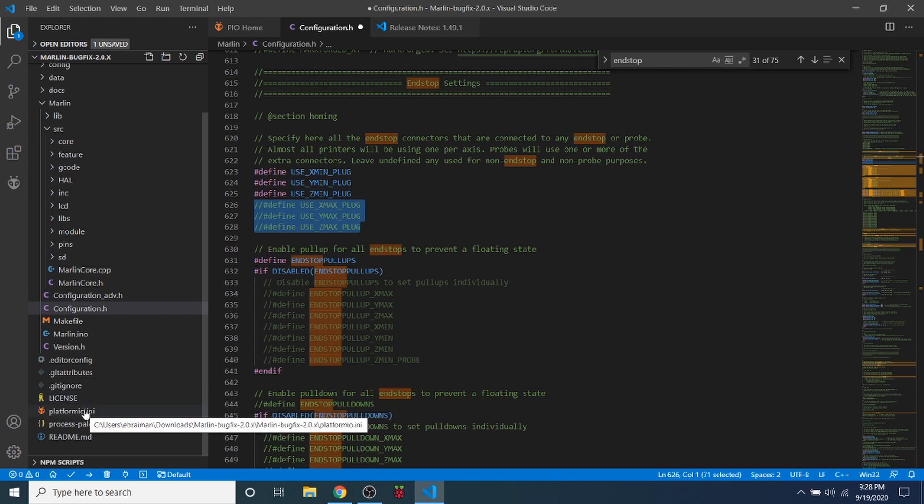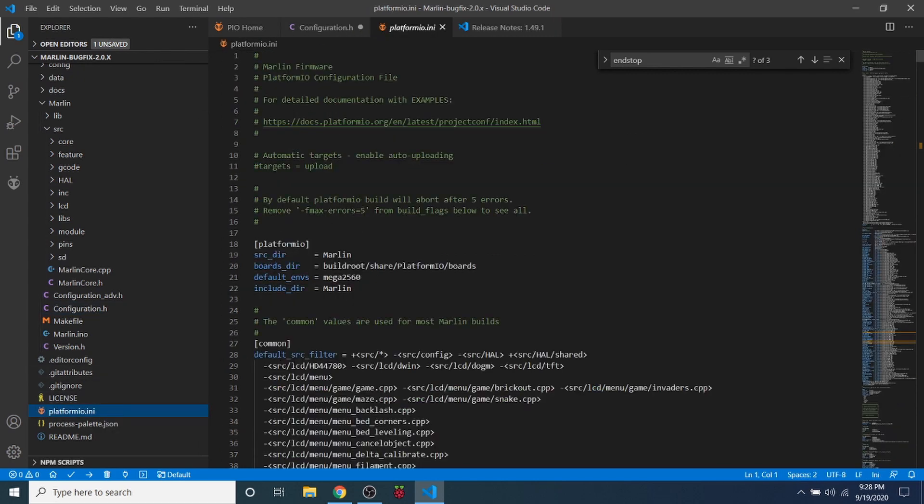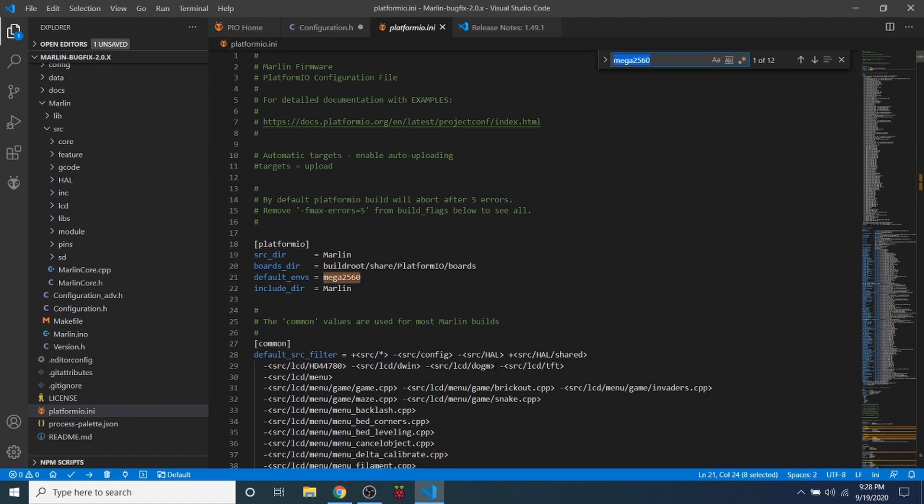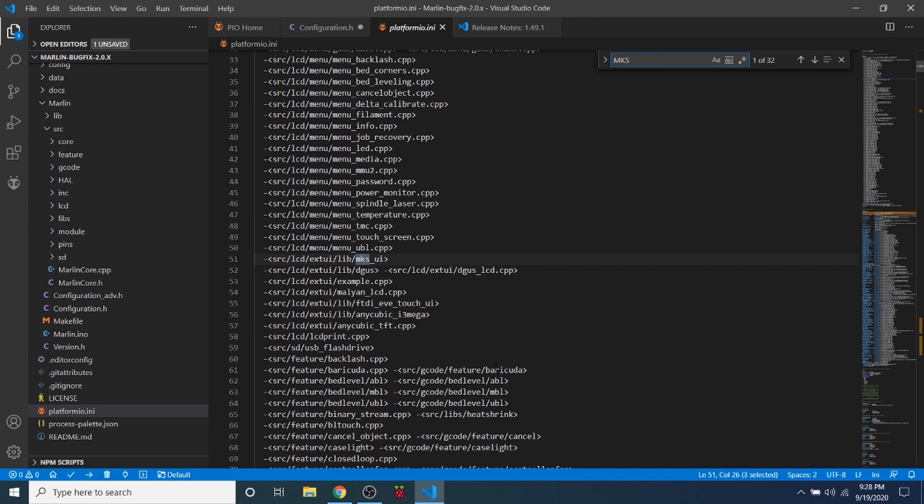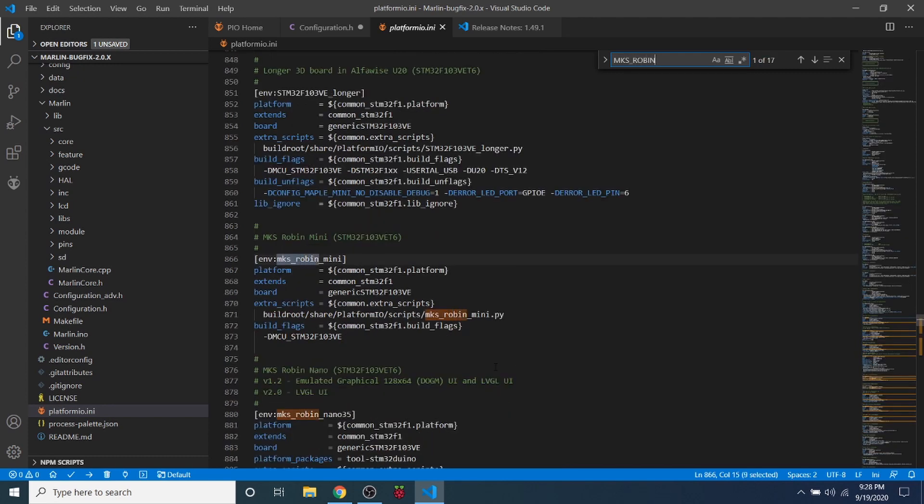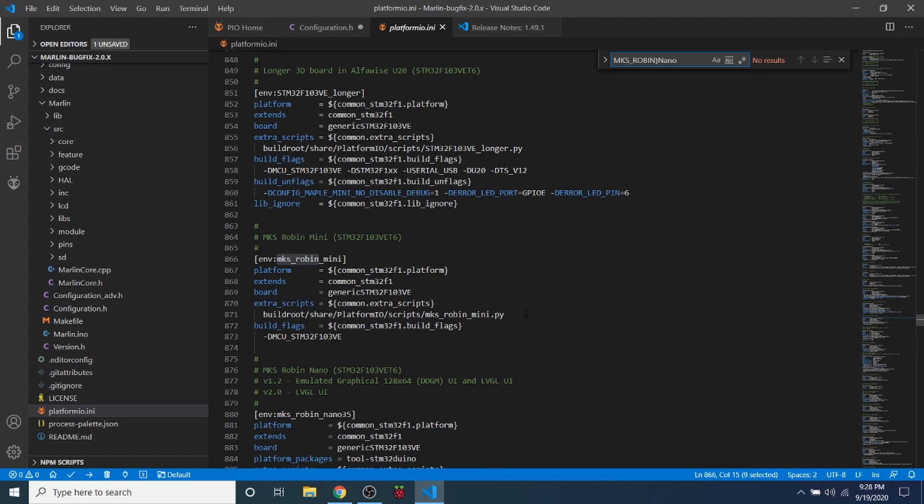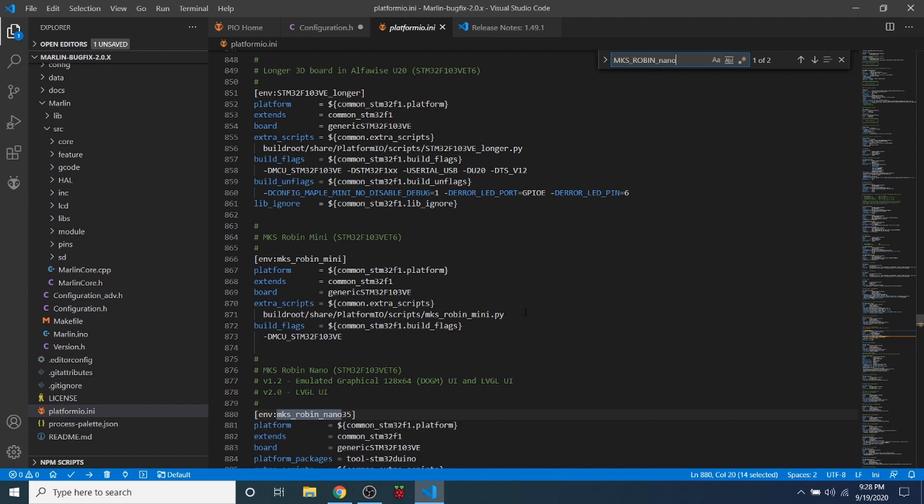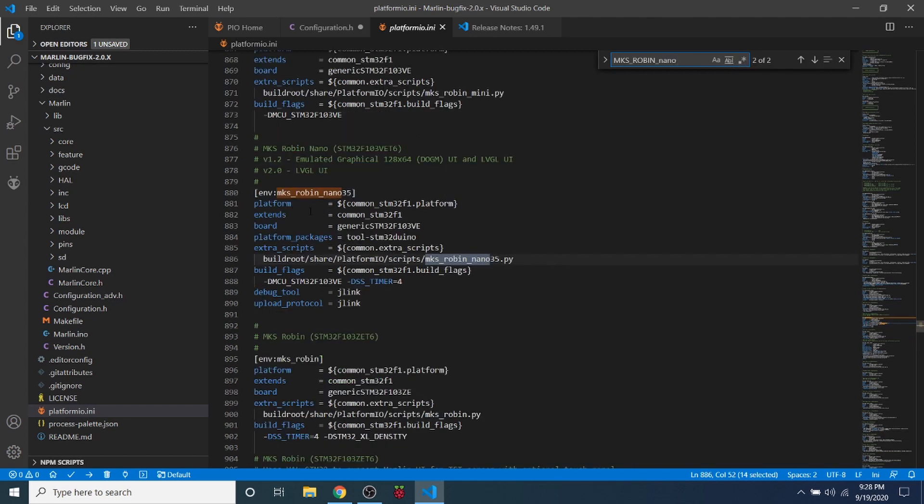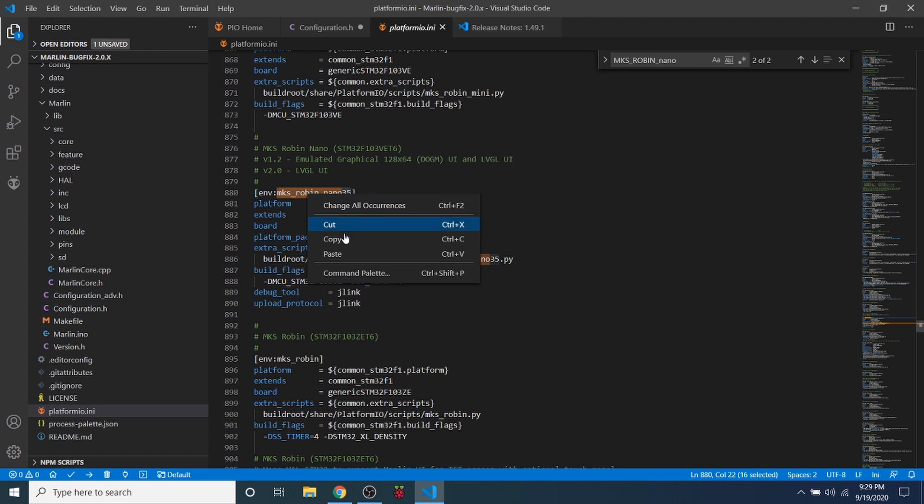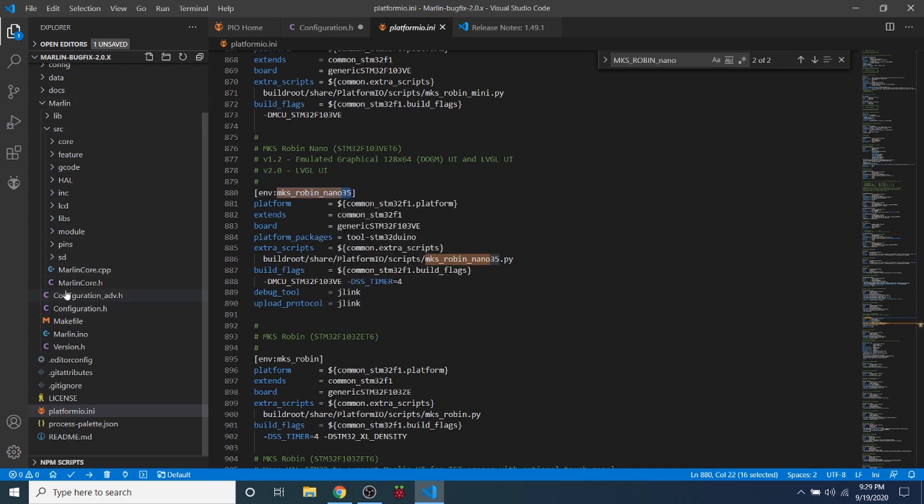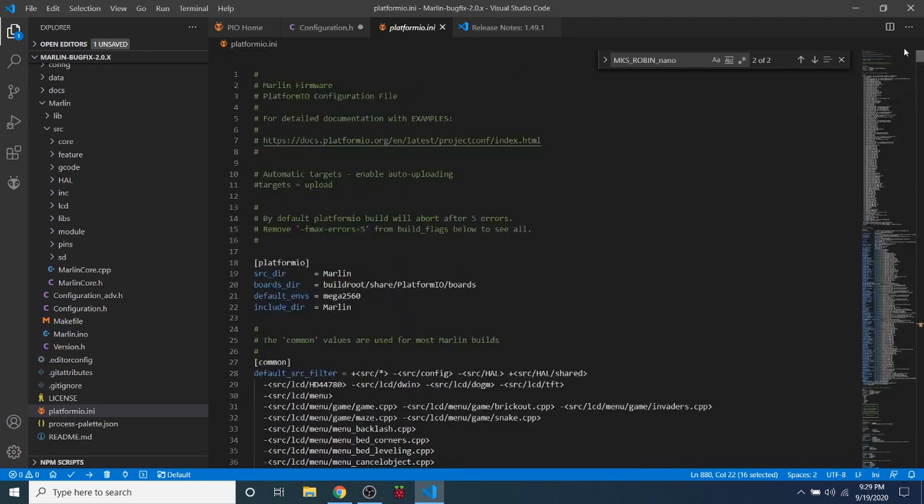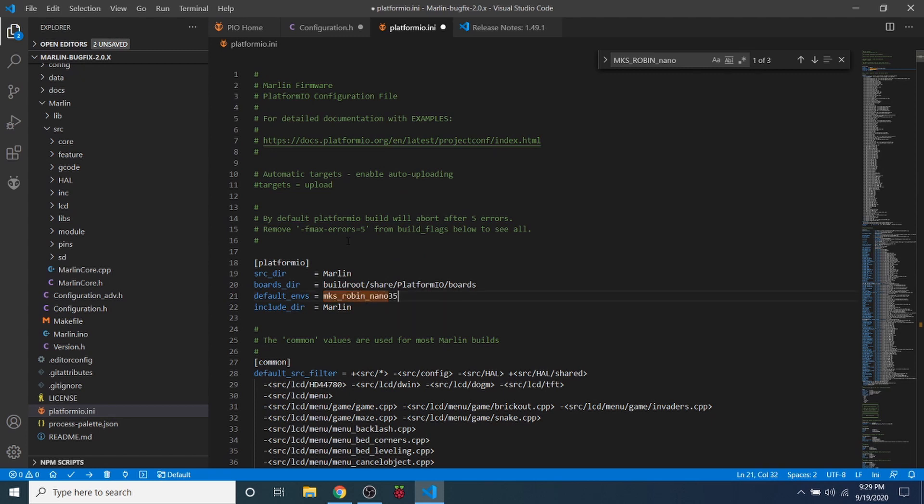The next thing we need to do is go to platformio.ini. Our default chipset is not the Mega 2560, so we need to change that. In order to change it we need to do a find on mks_robin_nano. In theory if I spell it correctly with the underscore nano it should bring us to what we're looking for. It turns out it does. So our default environment is going to be the mks_robin_nano35, so we're going to copy this. Then we're going to go to the top of the file that we were once at and highlight the Mega 2560 and paste our default environment.